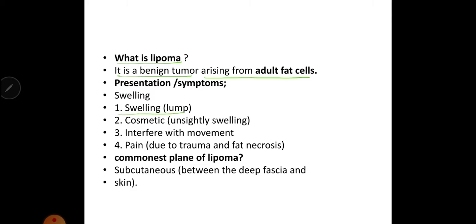What are the presentations or symptoms? Usually it is swelling causing cosmetic problems, interfering with movement if present in limbs, and pain due to trauma or fat necrosis.